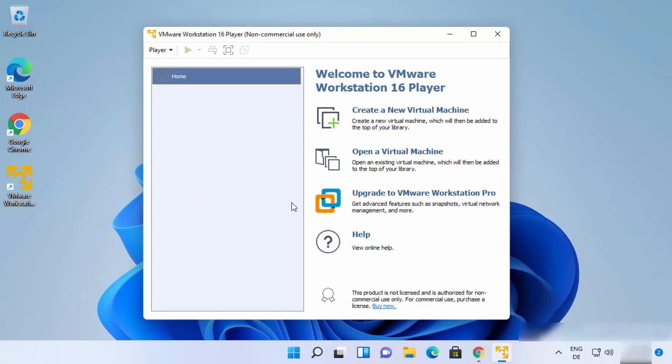Now you can see the interface. Whenever you want to create a new virtual machine, click on the 'Create a new virtual machine' option. This is how you can install and use VMware Workstation Player on your Windows 11 operating system. I hope you've enjoyed this video and I'll see you in the next one.